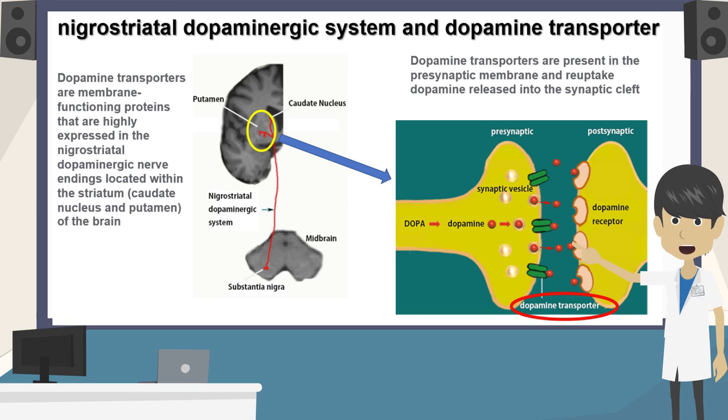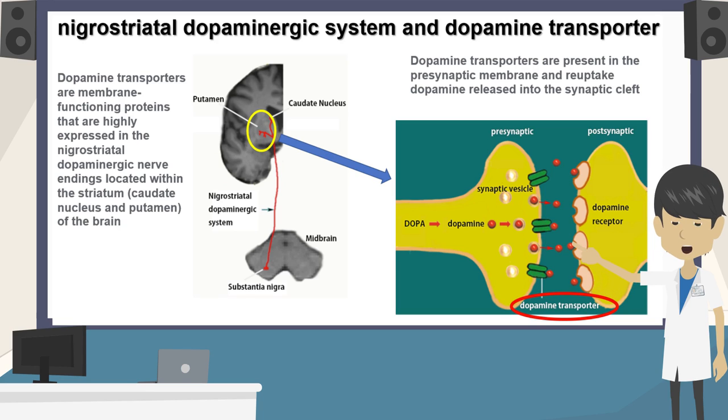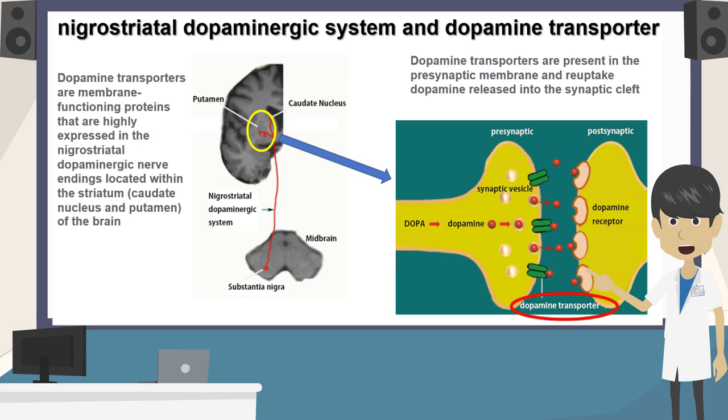Neuronuclear imaging can capture pre- and post-synaptic dopaminergic neuronal function. This lecture will focus on dopamine transporter imaging in particular.